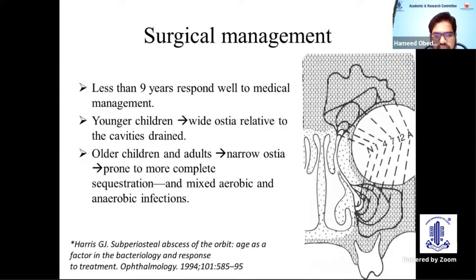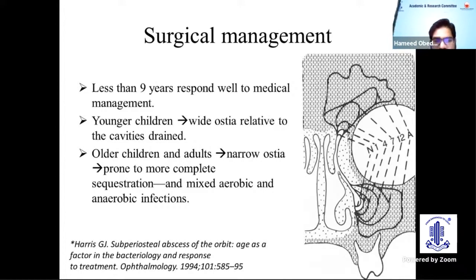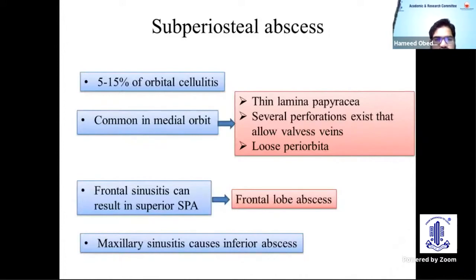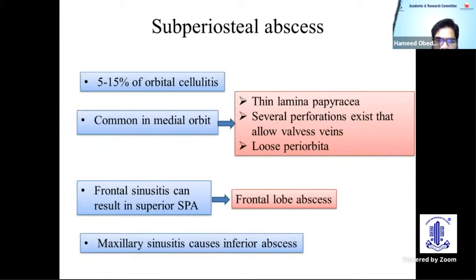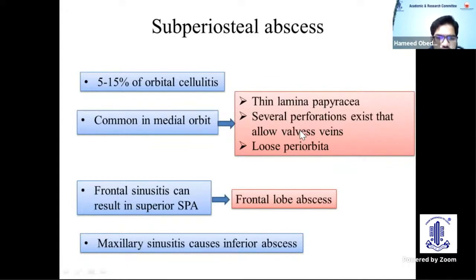Regarding surgical management: children under nine years usually respond very well to medical management, even in the presence of a subperiosteal abscess. Younger children anatomically have a wider ostia relative to the cavities they drain, whereas as the child grows older, the ostium size remains the same but the cavity expands, creating an anaerobic environment leading to mixed infection. Subperiosteal abscess is seen in 5–15% of orbital cellulitis cases, more common in the medial orbit due to the thin lamina papyracea. Frontal sinusitis can cause superior subperiosteal abscesses easily leading to frontal lobe abscesses, and maxillary sinusitis causes inferior abscesses.